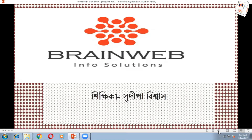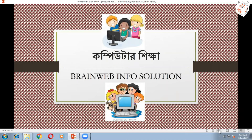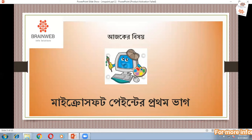Today we have started this class — the class of the year. Today we are going to learn something about the topic of the year: this is Microsoft Paint.